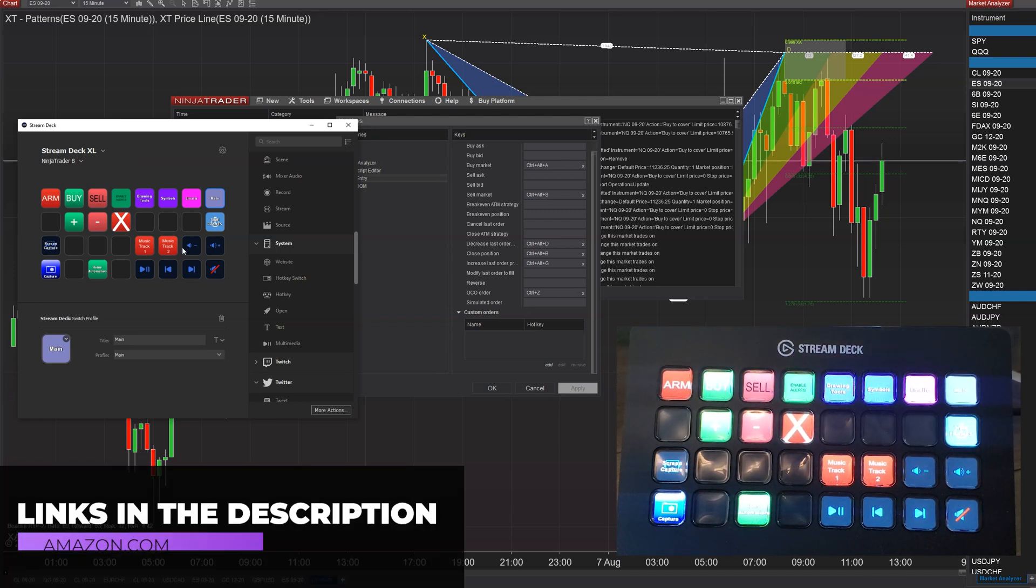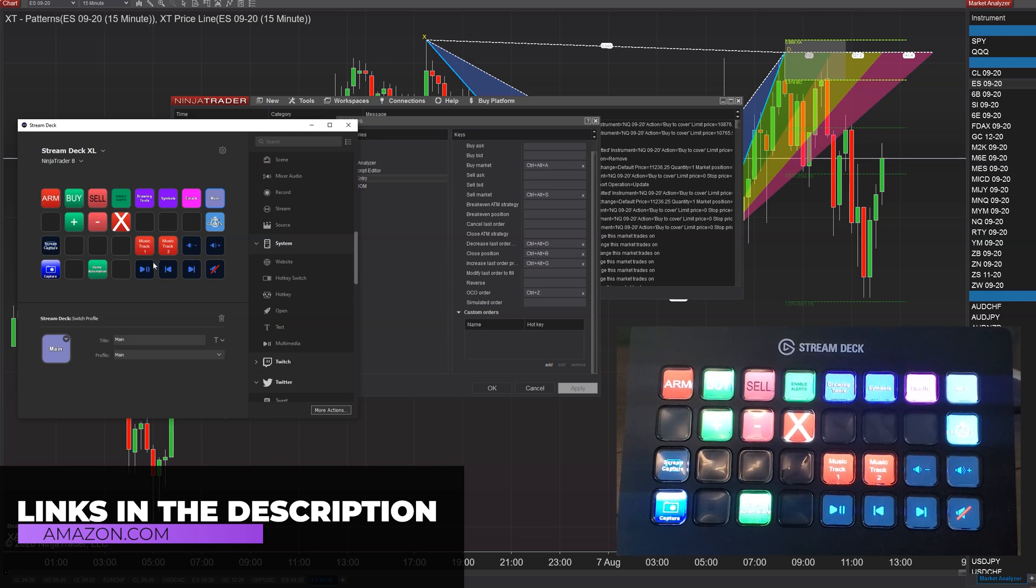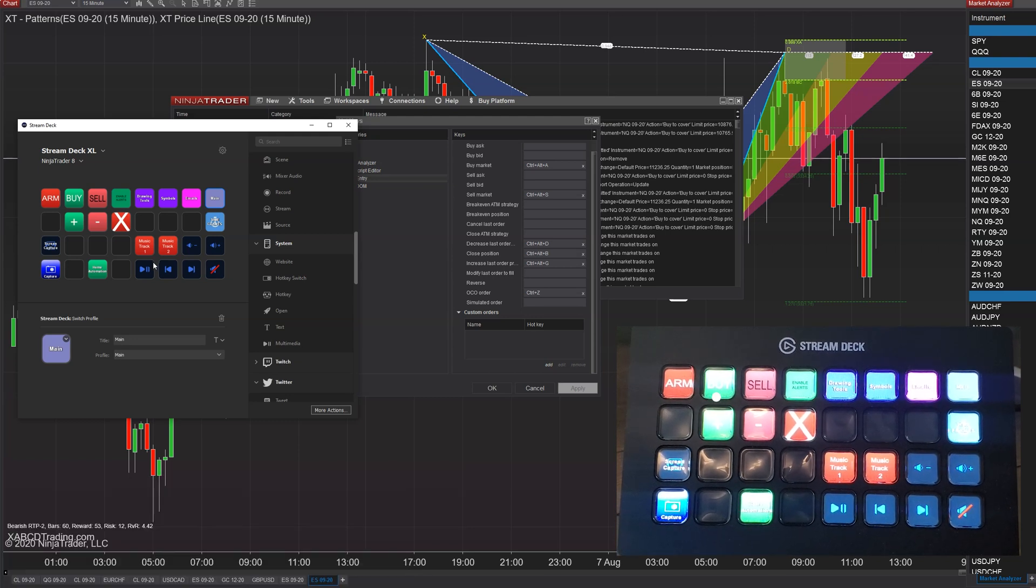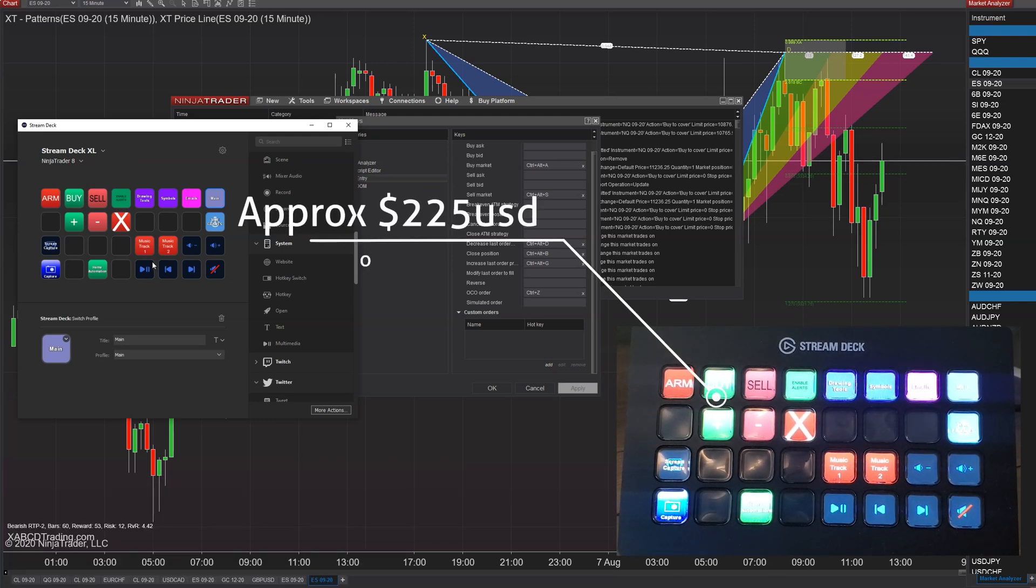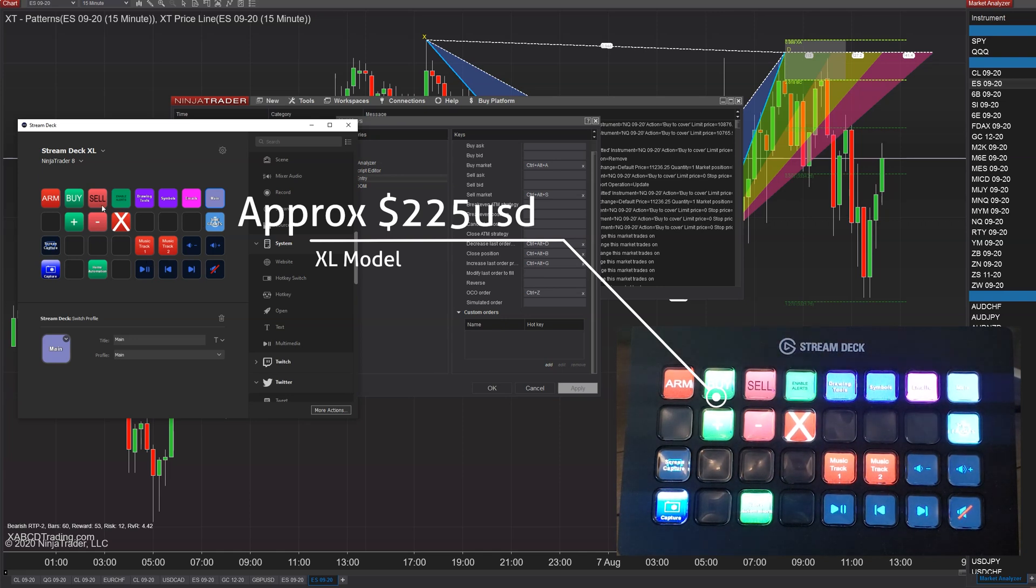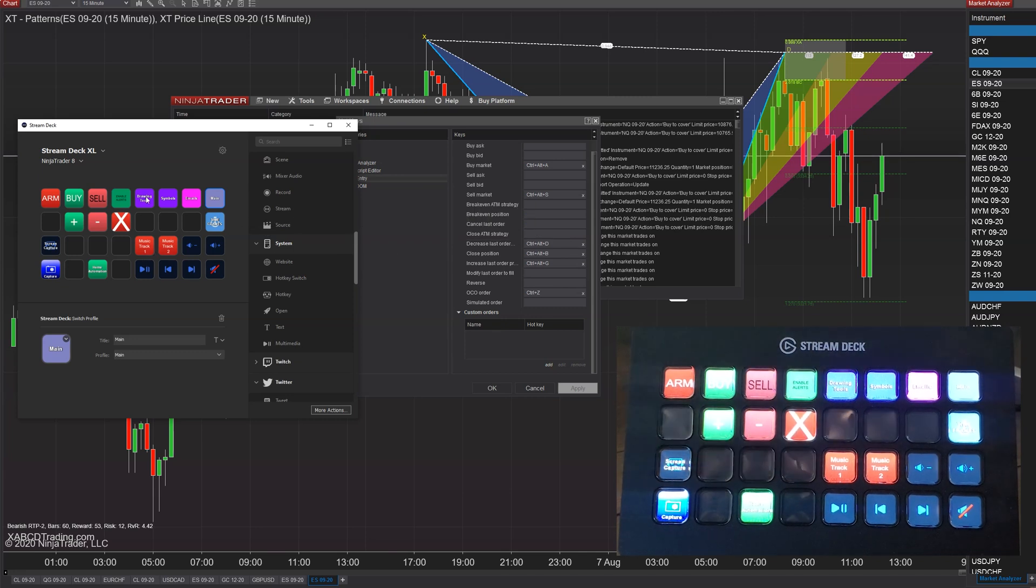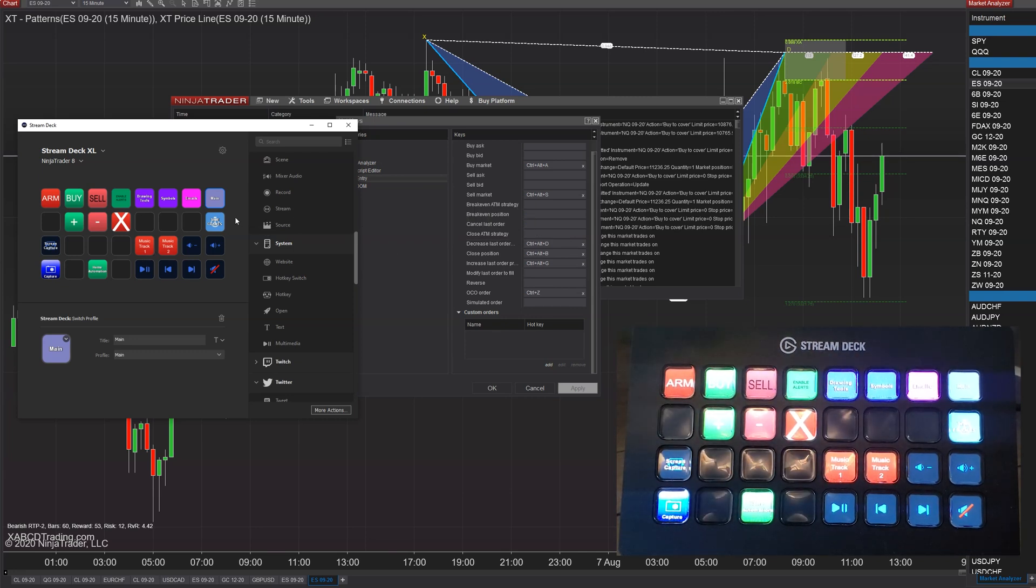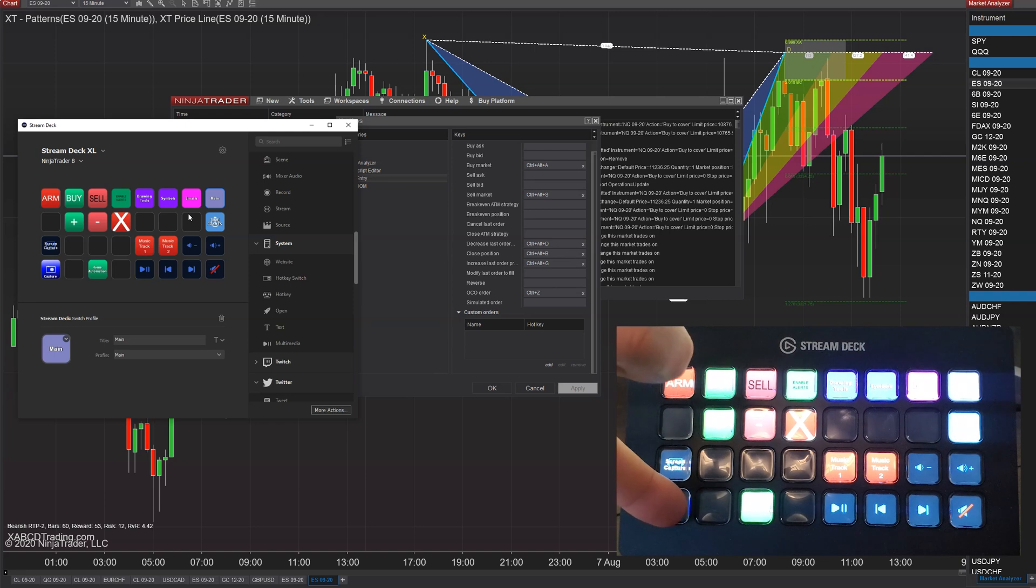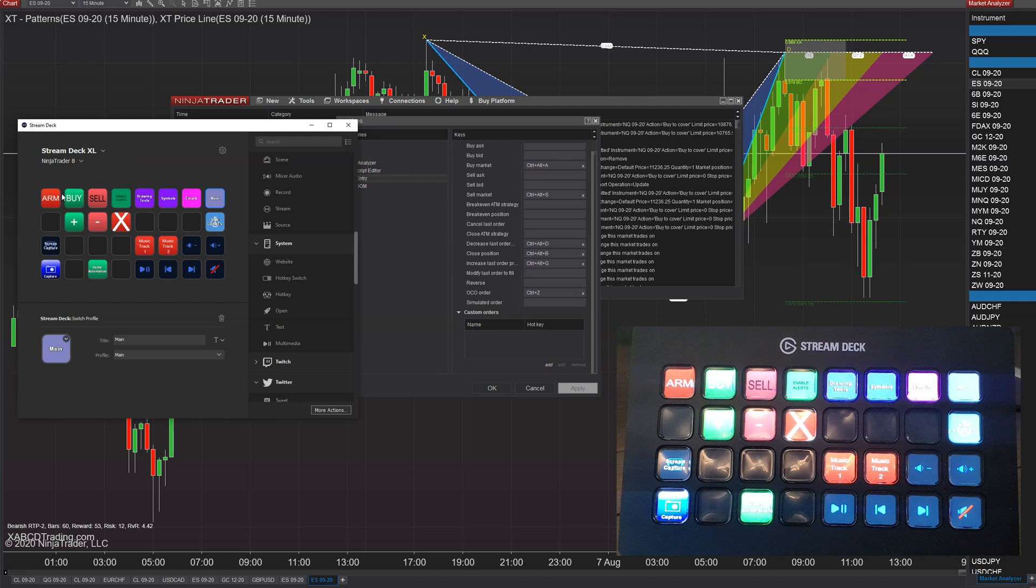This product itself will range anywhere between roughly a hundred and three hundred dollars. I'll put some links down below if you want to check out the actual prices depending on how many buttons you want. The bigger one, the extra large as they call it, you do find it convenient being able to spread buttons out and have spaces. The smallest one is just going to be six of these.